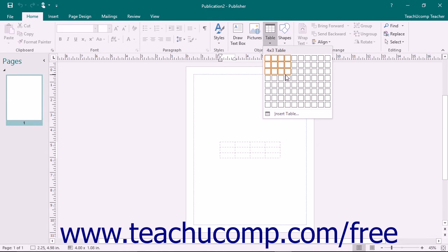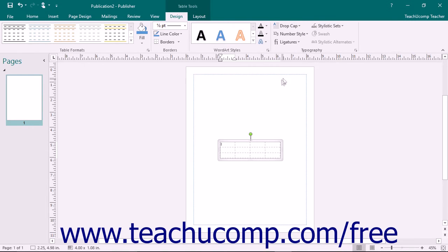The dimensions of the table will be shown above the grid as the number of columns by the number of rows when you roll your mouse pointer over the grid. Click your mouse when you have the desired number of columns and rows highlighted to insert a table of the displayed dimensions into your page.